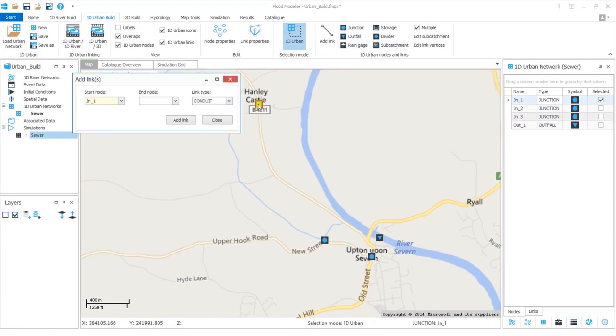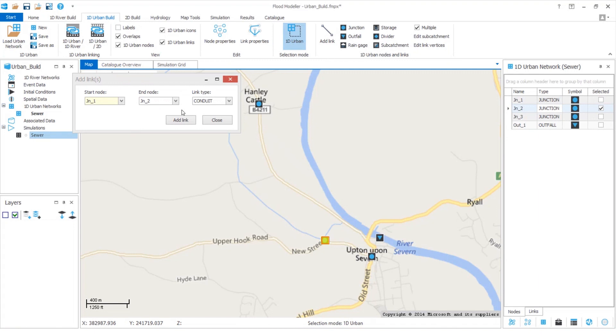Then I'll click on my start node and my end node, and we can see the tool has automatically filled in these fields for us. Then we can click add link and our link is automatically added to the map.